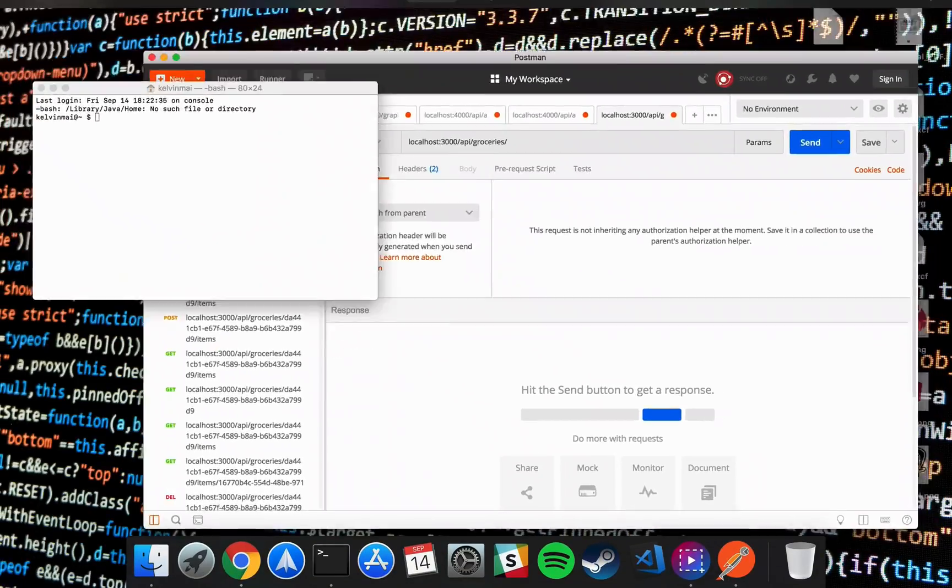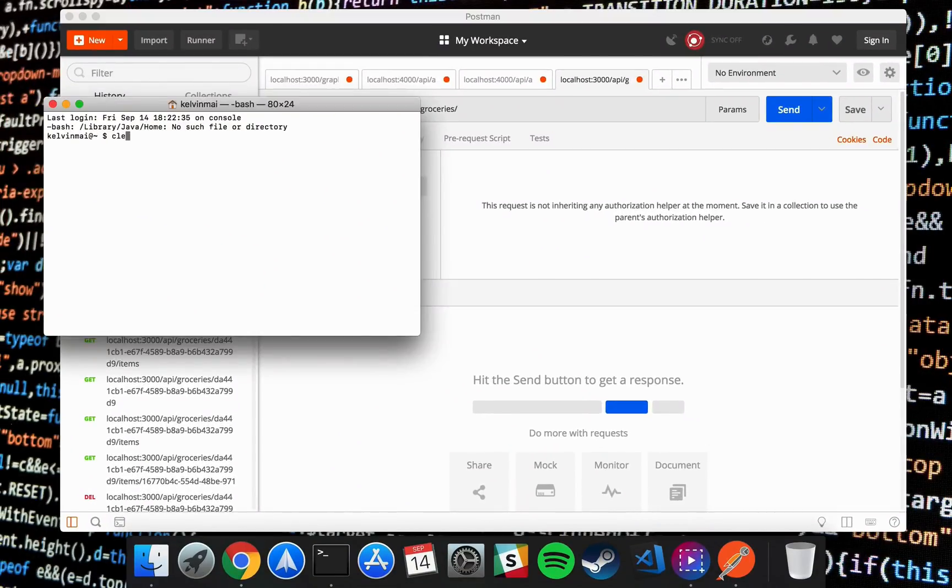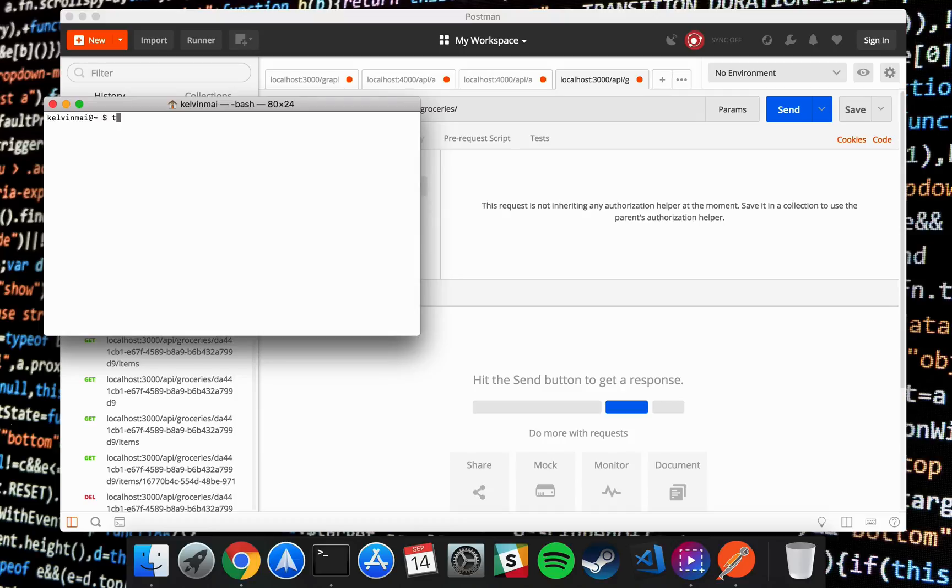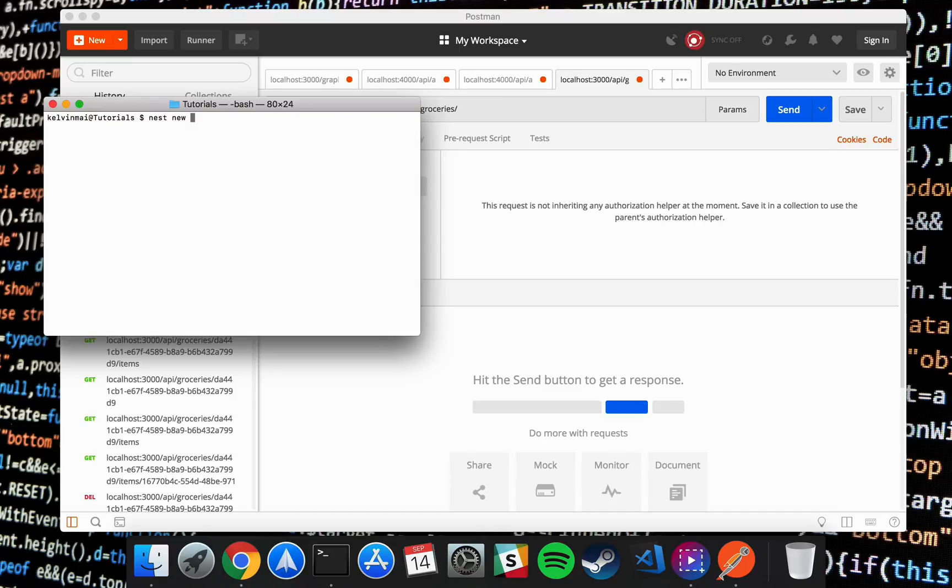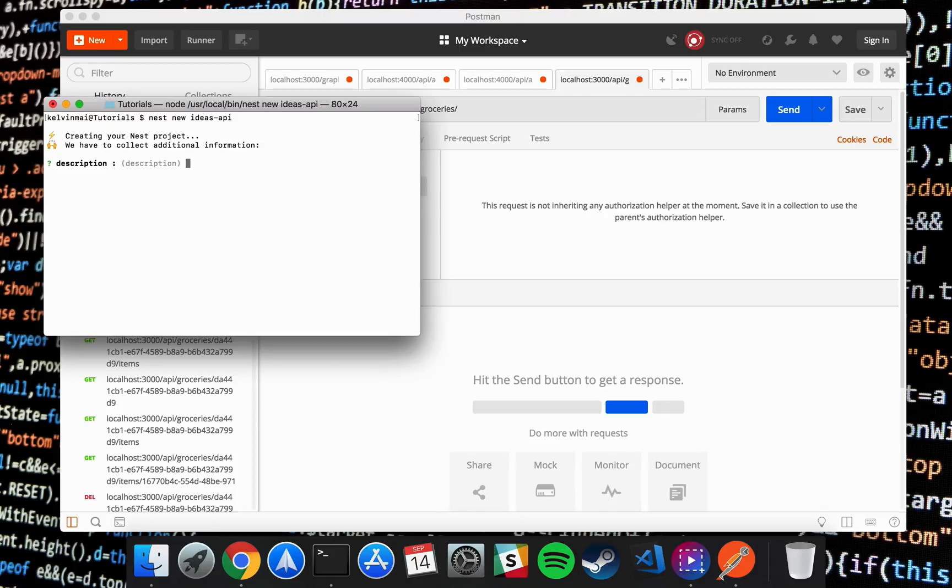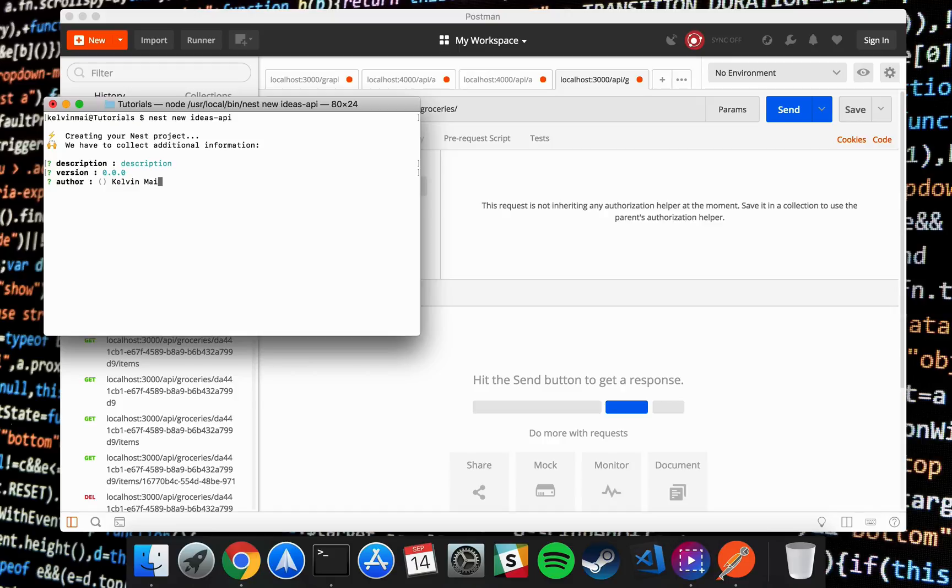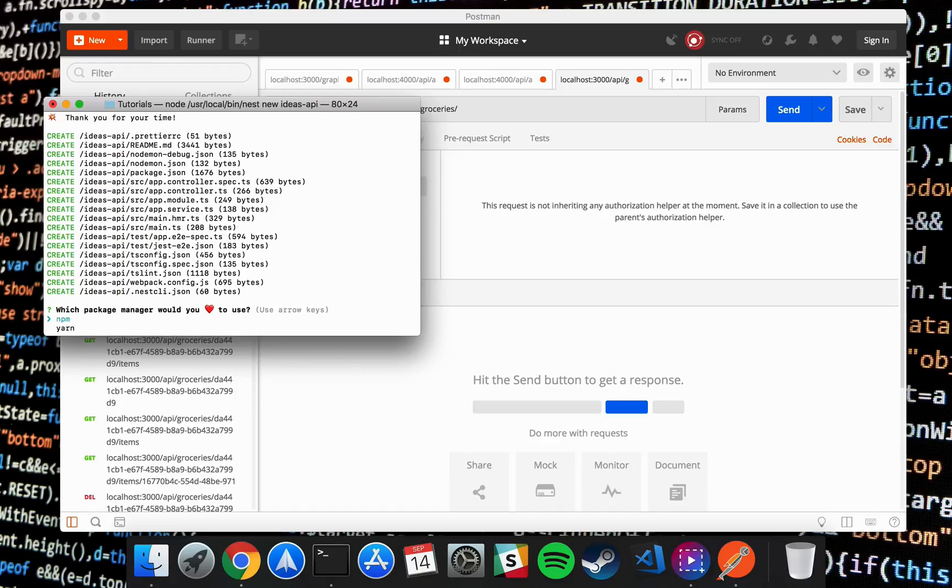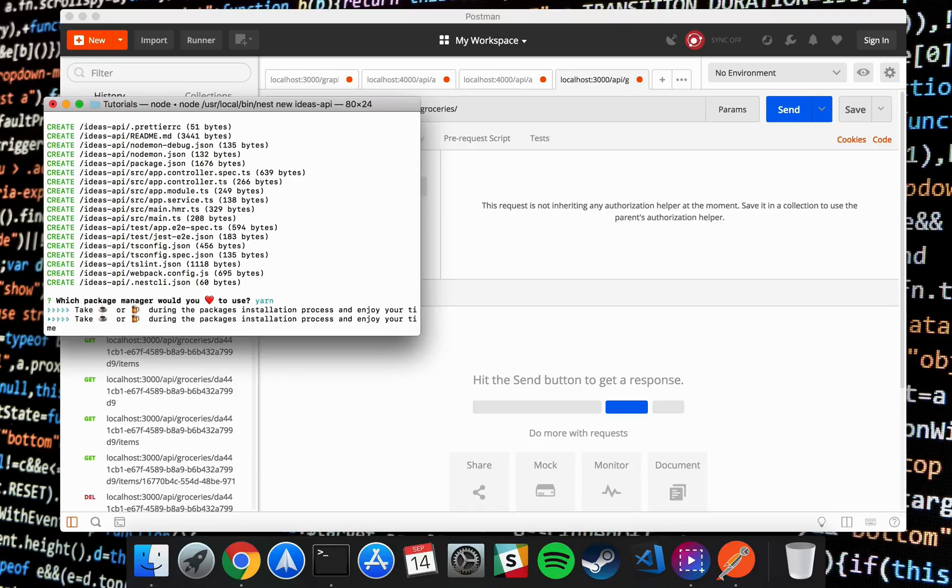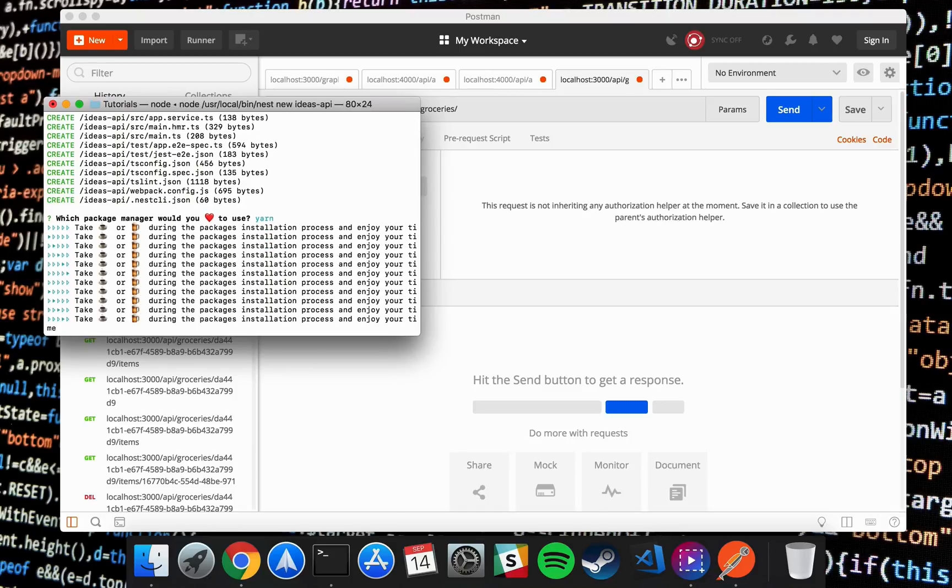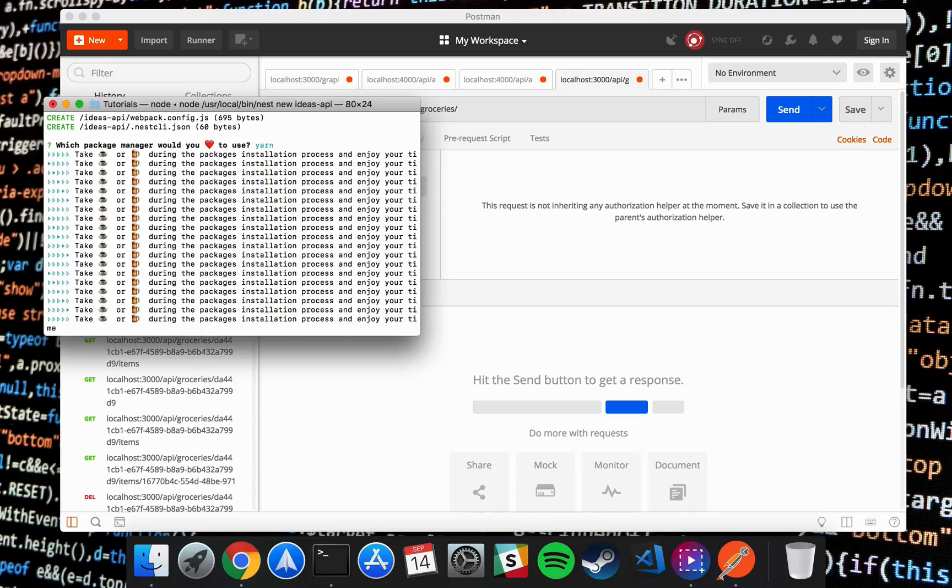So let's clear. First go into the directory we want to hold all of our projects. And that's gonna be in tutorials for me. And we're just gonna do nest new. And I'm gonna call it ideas-api. Description I leave blank for now. Version 0.0.0. Author is me. Yours will be your name obviously. And we'll just wait. And I'm gonna be using Yarn for my package manager. And this will take a while.